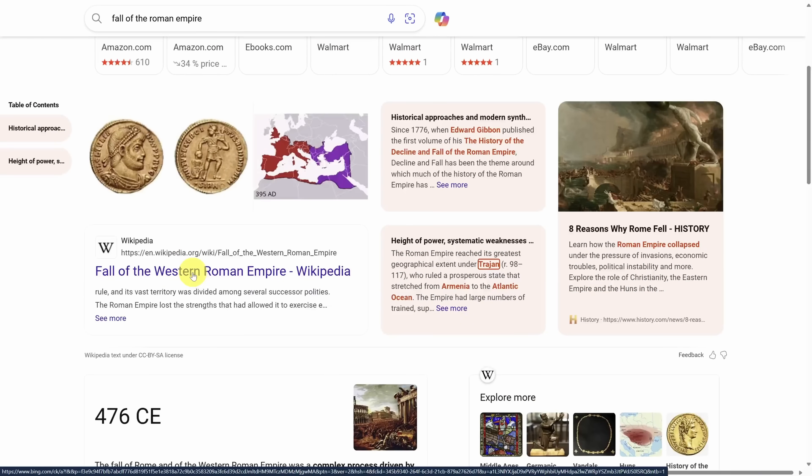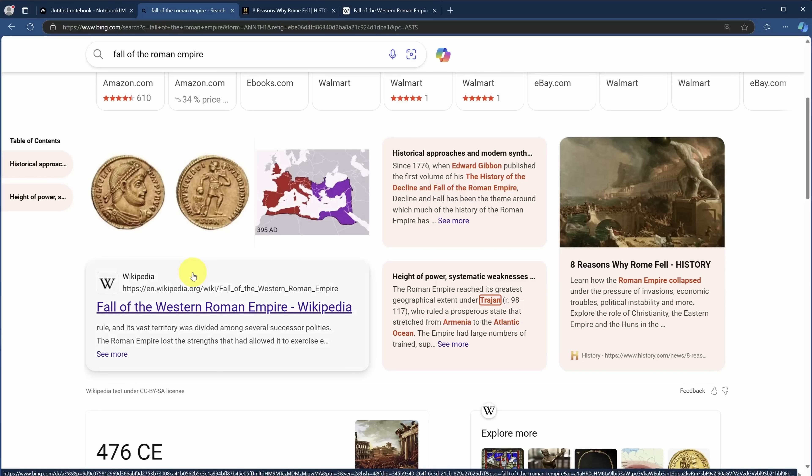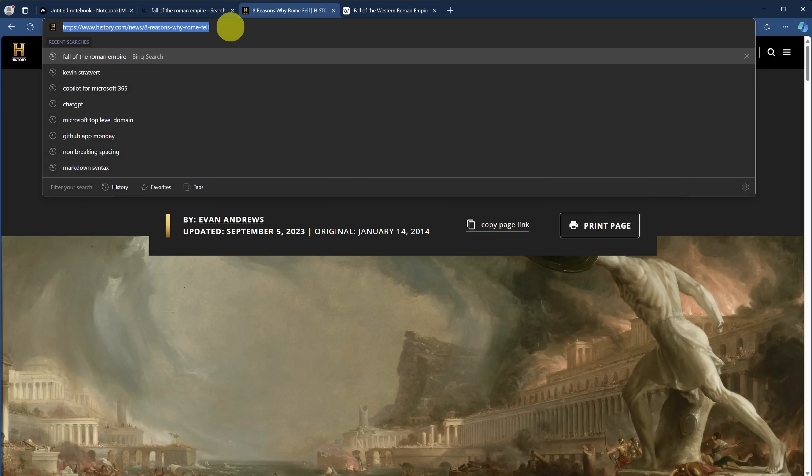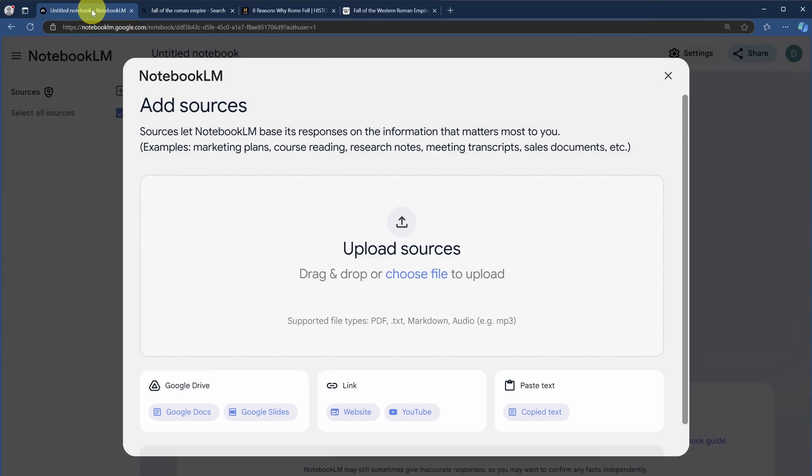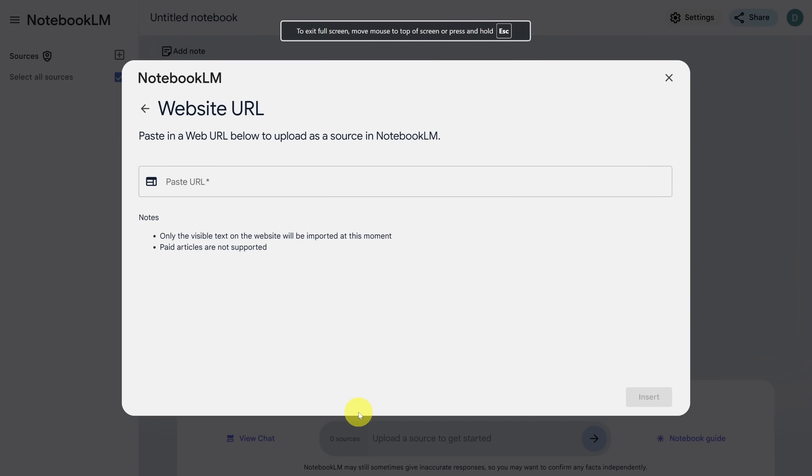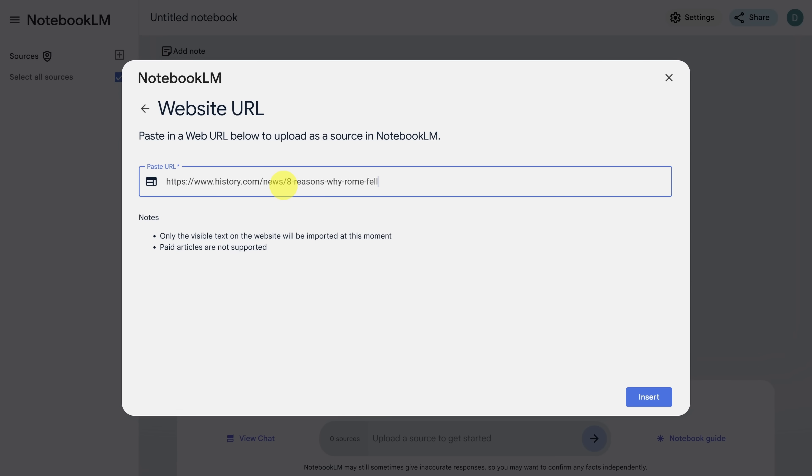So that's one from history.com, and then we'll also add the Wikipedia article. Okay, we've now got two articles in other tabs. Let's go to the first tab. We'll copy the link in the address bar, and then we'll go back to Notebook LM. Next, let's click the website button under the link header. We'll go back to full screen, then paste the link into the text box, and click the insert button.